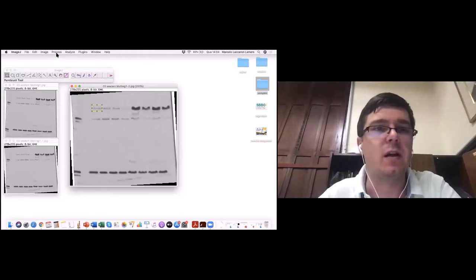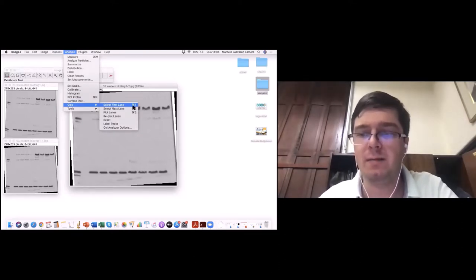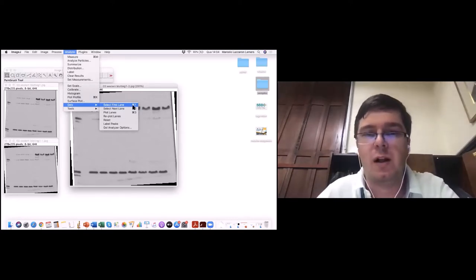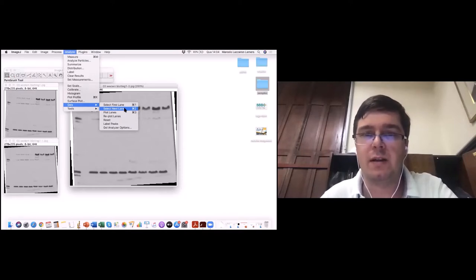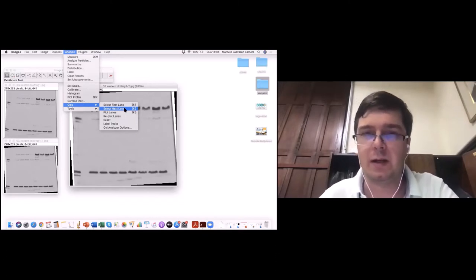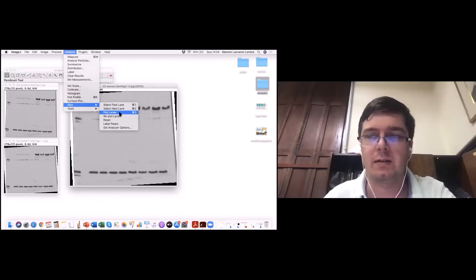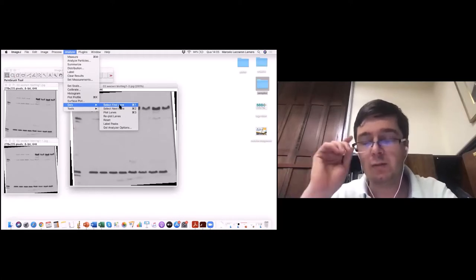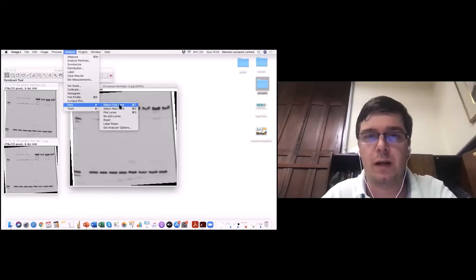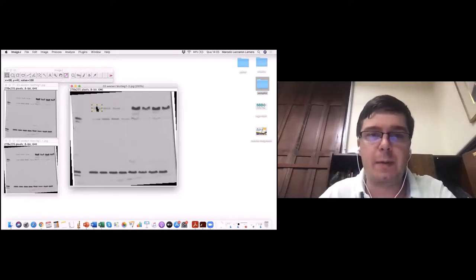Há duas maneiras de fazer isso. Podemos usar a ferramenta Analyze Gels, selecionar a primeira linha para começar — para a primeira banda, sempre é essa função. A segunda banda em diante usa o comando 'selecionar a próxima linha'. Na última banda, usa-se o comando 'plot lanes' para finalizar a densitometria. Um jeito mais fácil é usar o teclado: apertar a tecla 1 para a primeira banda. Quando clicado, apareceu o número 1 na imagem.